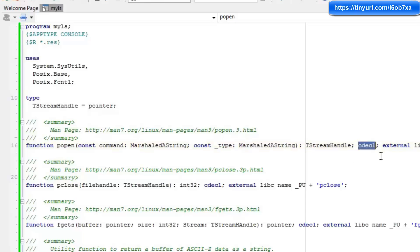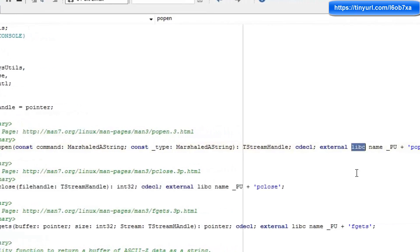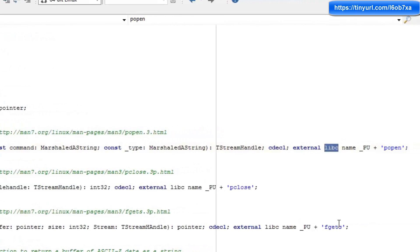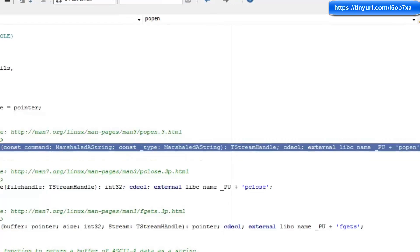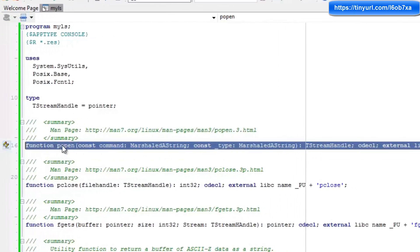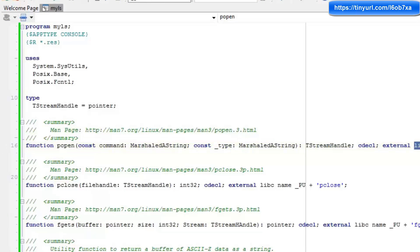This is a cdecl function. It's external to our application. It's in libc, which is the Linux standard library. And it is named popen. So this right here is a function header showing us how to import the popen function from the libc library.